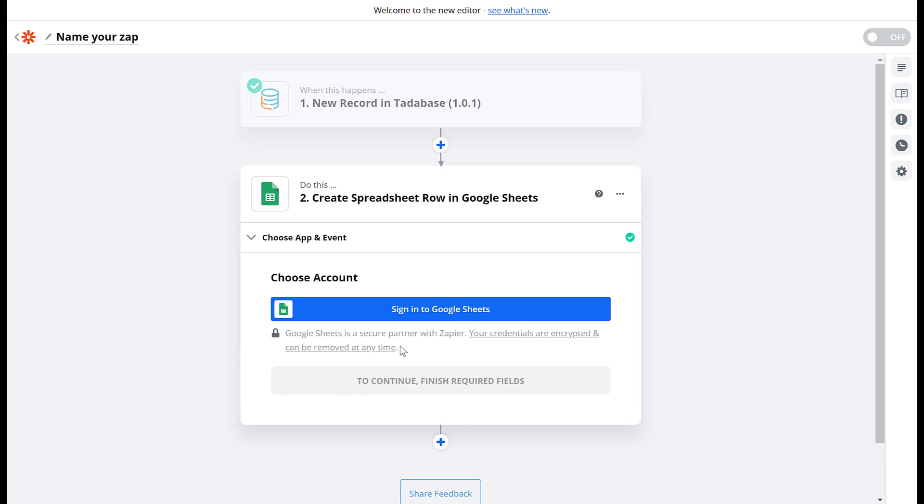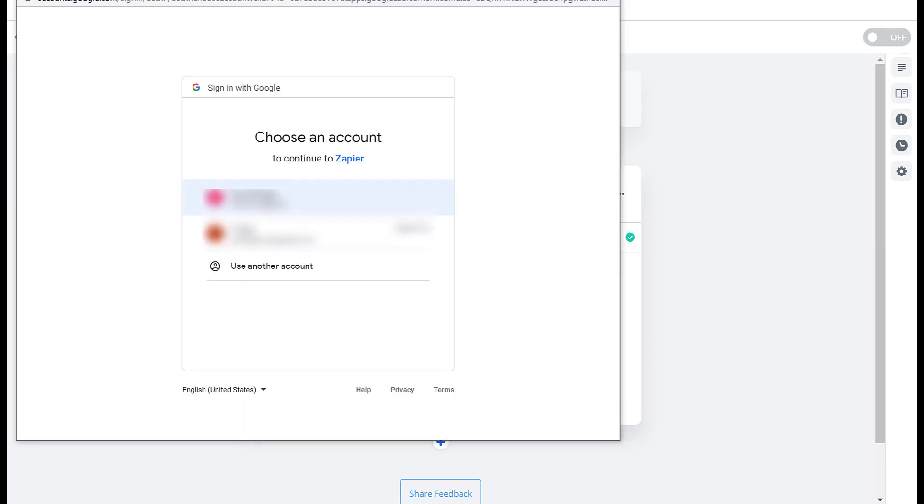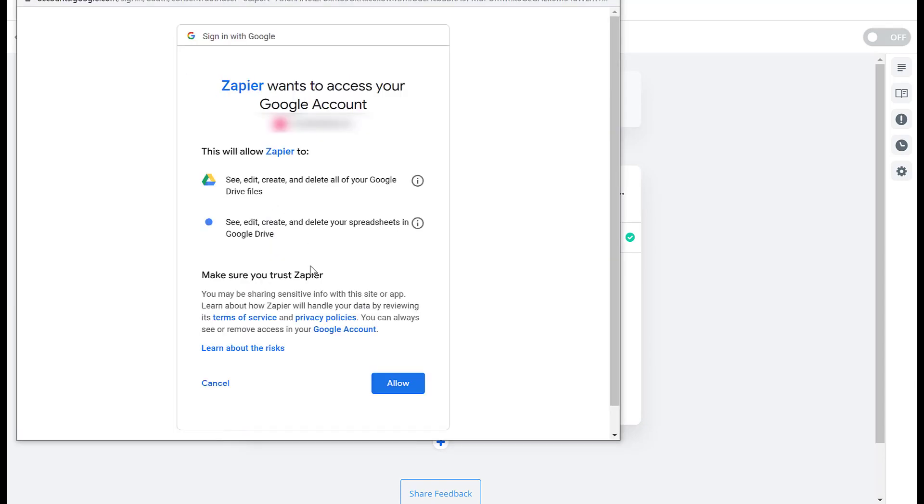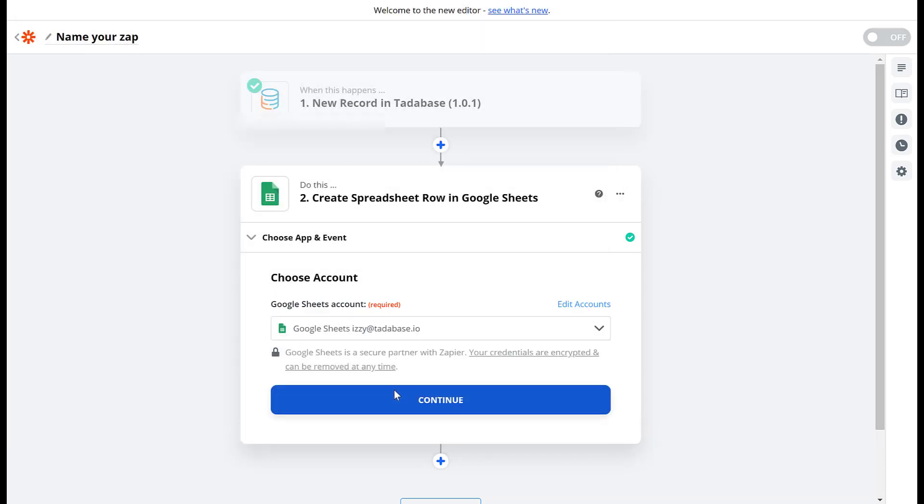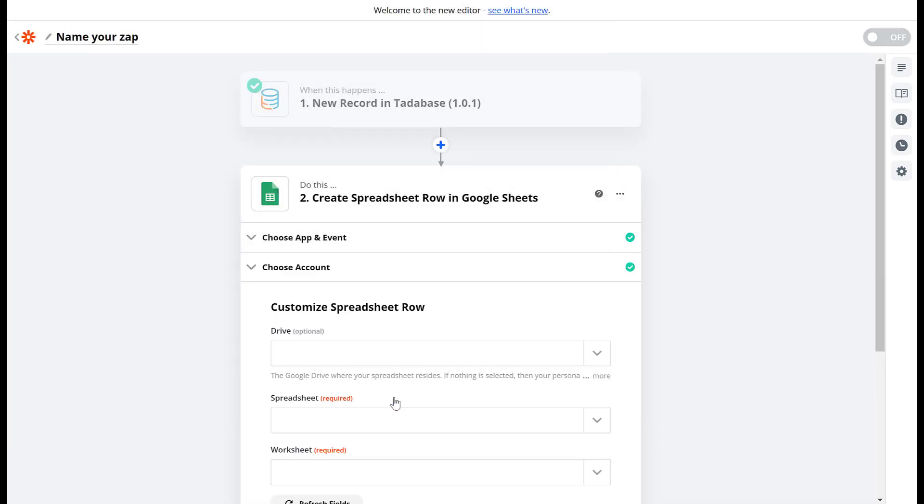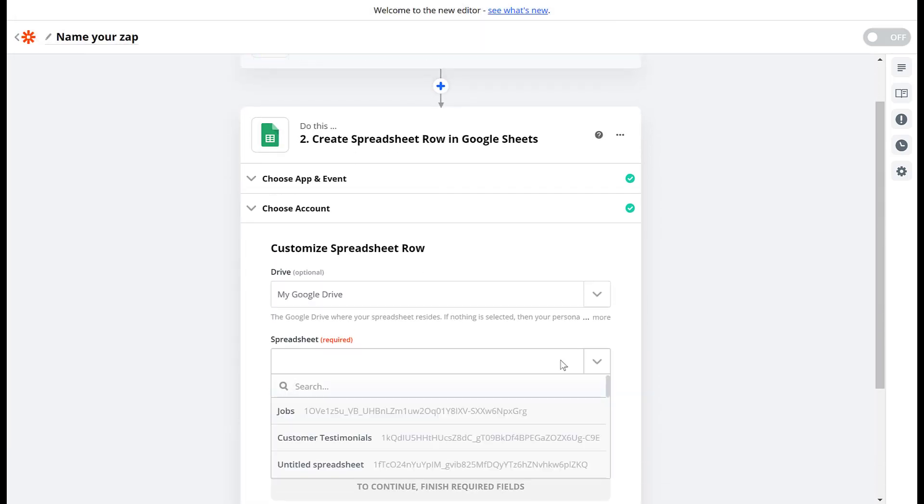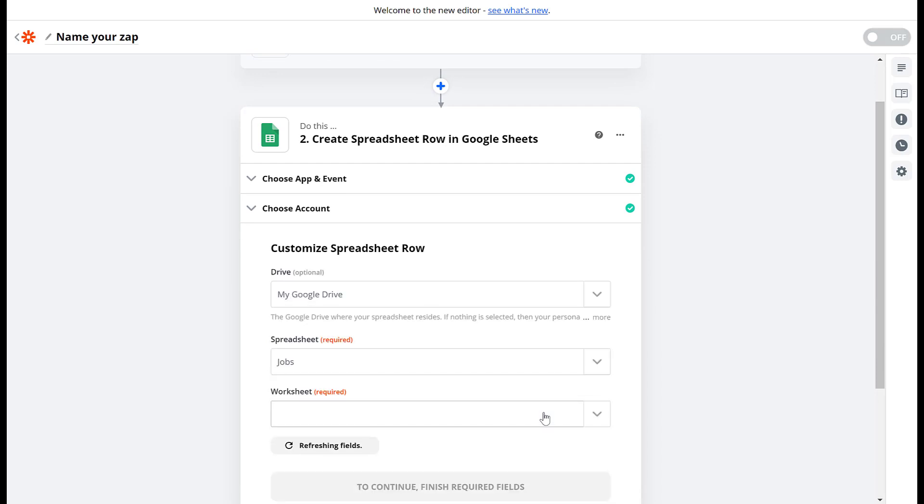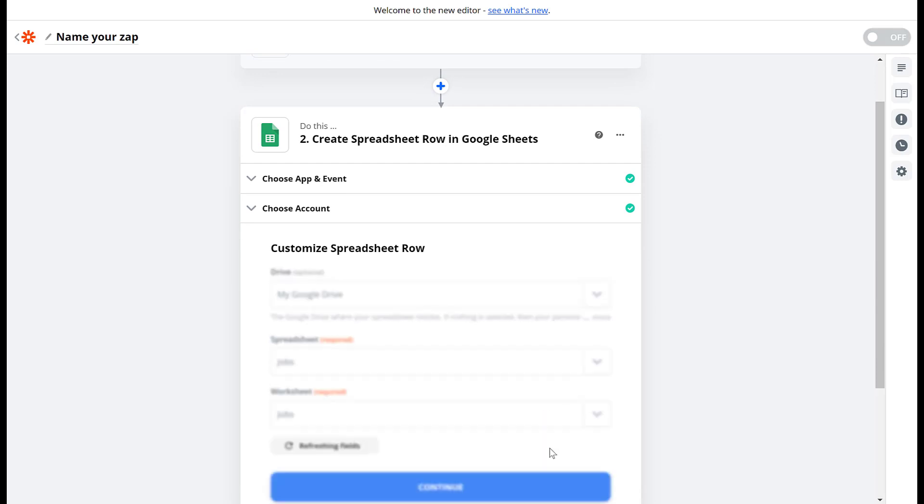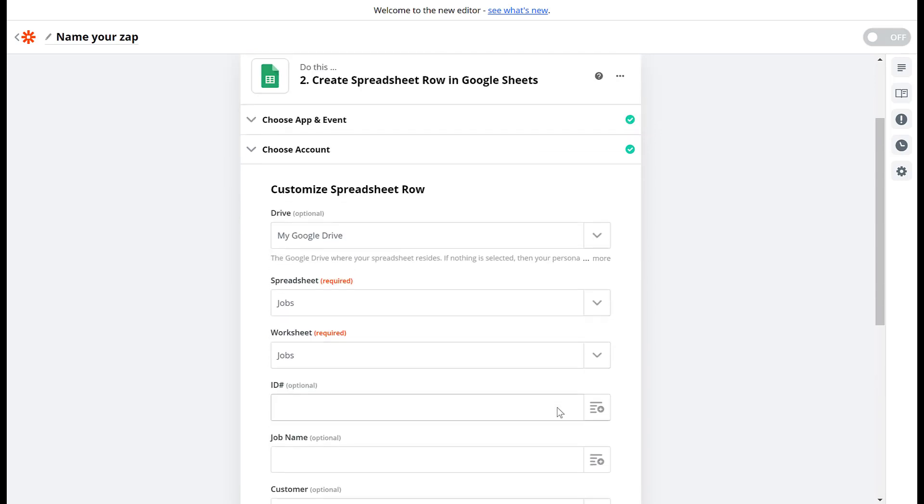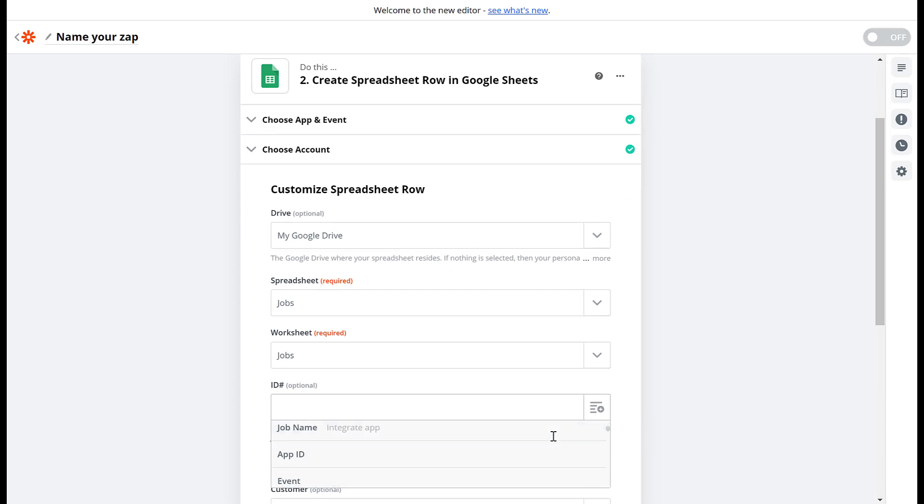Connect Zapier to your Google account if you haven't done so yet. Then click continue choose the spreadsheet and then the worksheet. Now we just need to line up the values from Tatabase to the columns in sheets.